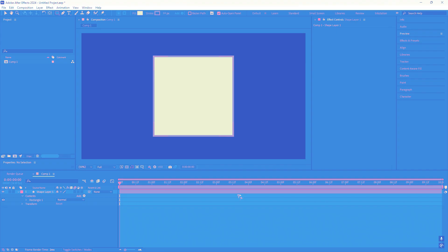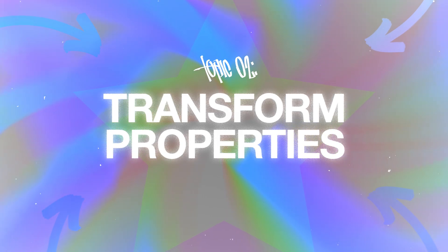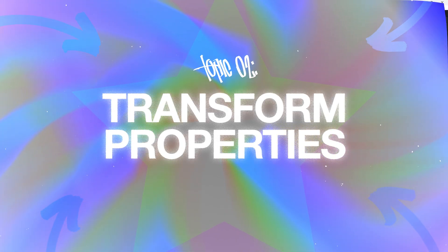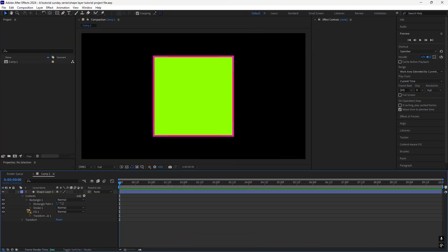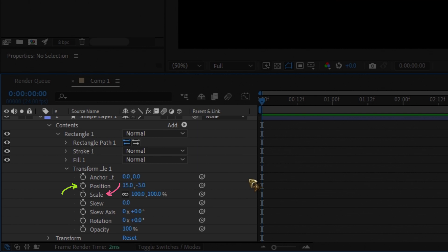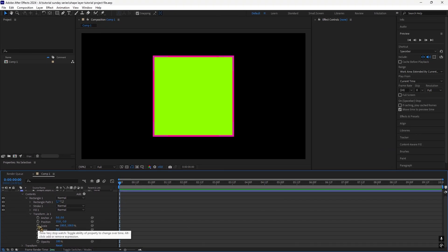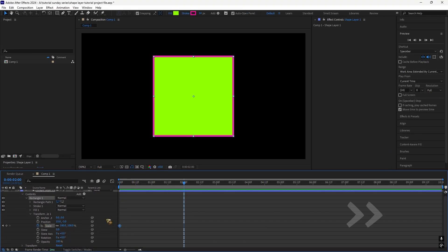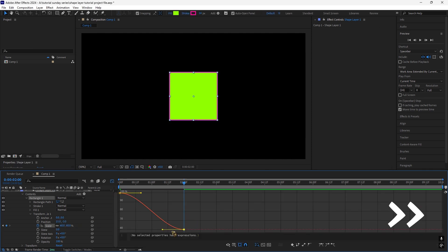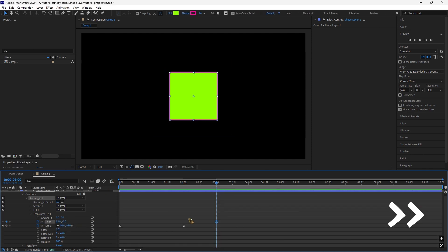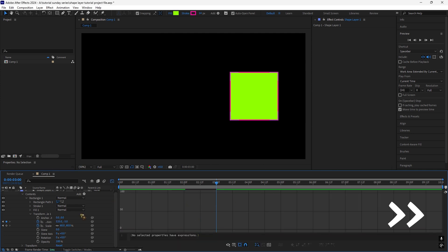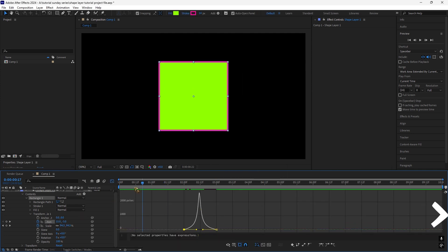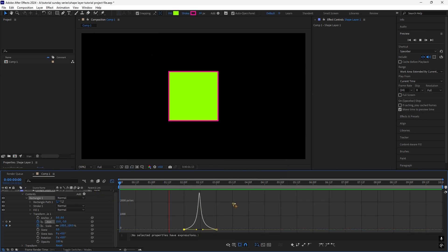Topic 2. Transform Properties. Each Shape Layer has its own Transform Properties. Position, Scale, Rotation and Opacity. You can animate your shapes by setting keyframes, tweaking the values over time. And there you go, instant animation.